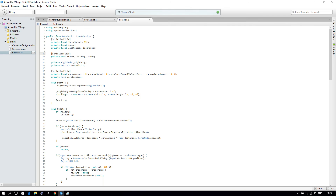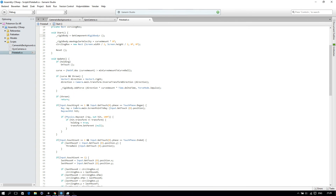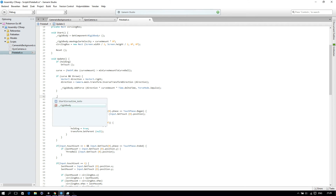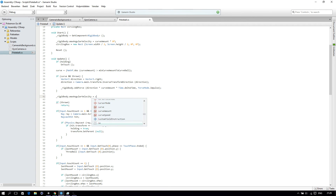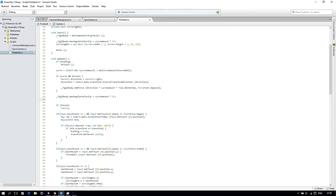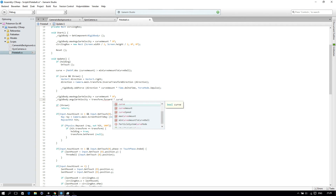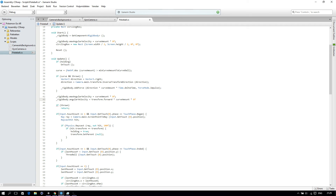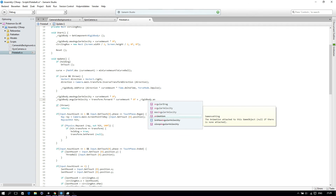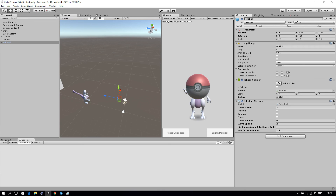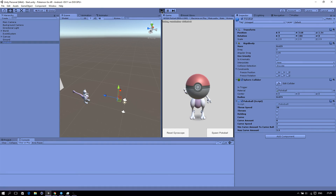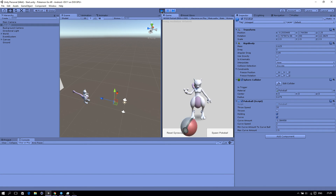We can fix this by going to our script. Then in our Update, we will say rigidbody.maxAngularVelocity is curveAmount times 8f. And we will say our rigidbody.angularVelocity is transform.forward times curveAmount times 8f, plus our old rigidbody.angularVelocity. So rigidbody.angularVelocity. And then if we start the Unity game, we can see that our ball will rotate, and if we throw it we can see it has effect.